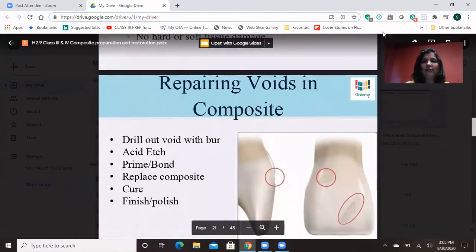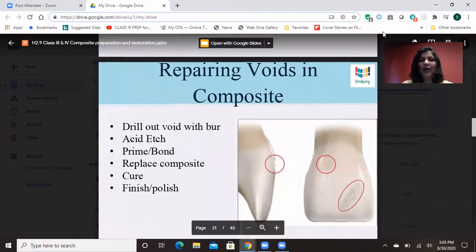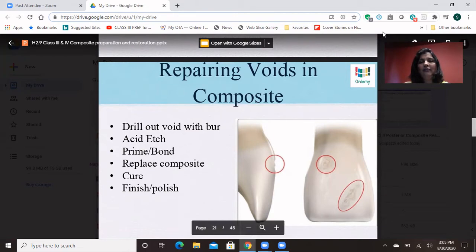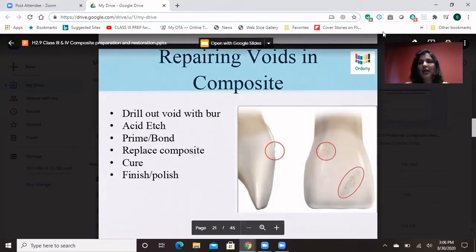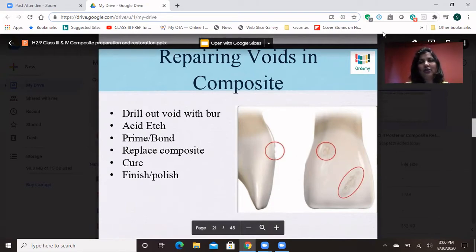How do you fix a void which happens in a composite? This is the beauty about composite — if there is a void, all you have to do is drill the void out, etch it, then prime and bond, put the composite, cure, finish and polish, and it looks pretty good. I do it a few times — it does happen and you just patch it up and it looks pretty good. The patient cannot even make out.